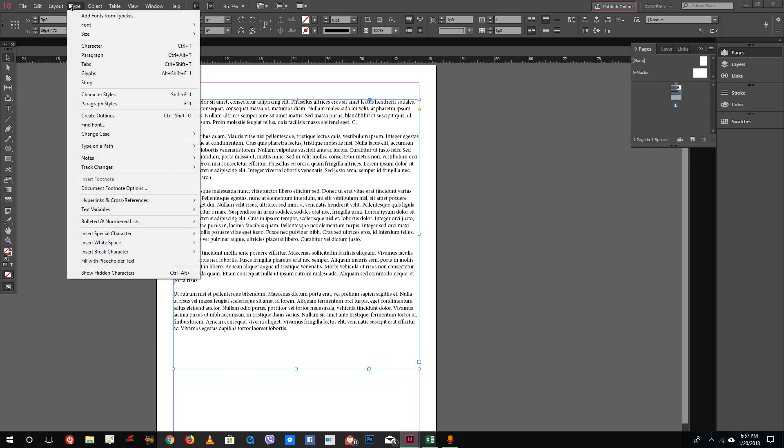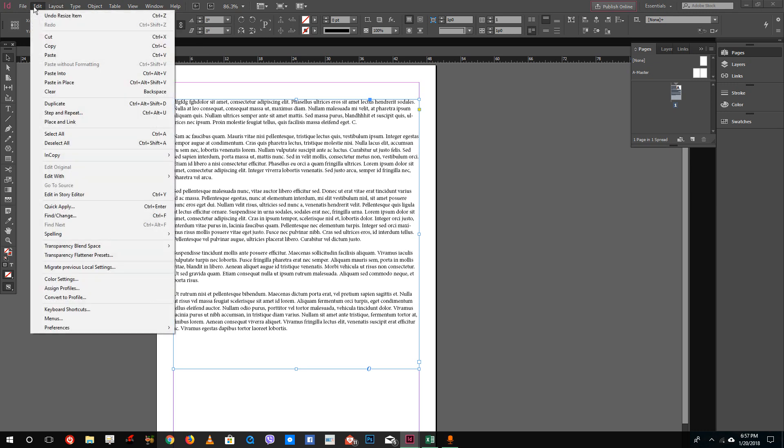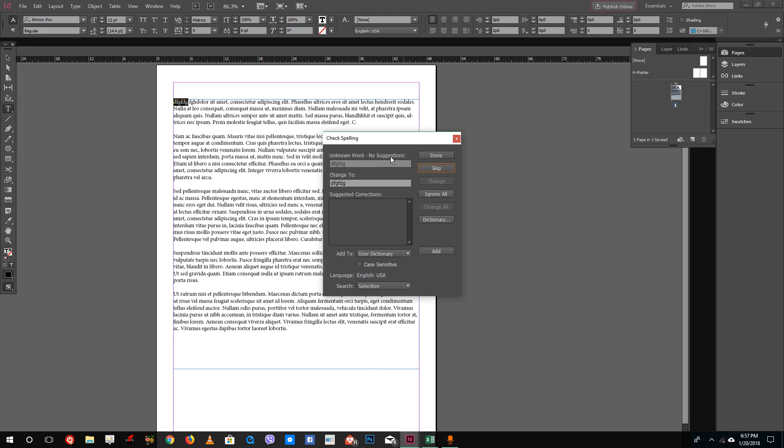Let me show you where the spelling feature is. Inside of Edit, you can see Spelling, and you can see Check Spelling. After you're done with the designing, if you want to check for spelling errors, just click Check Spelling and it will find spelling errors.